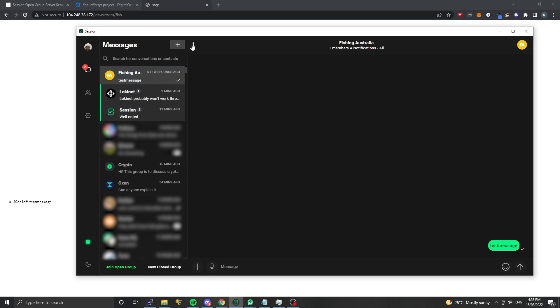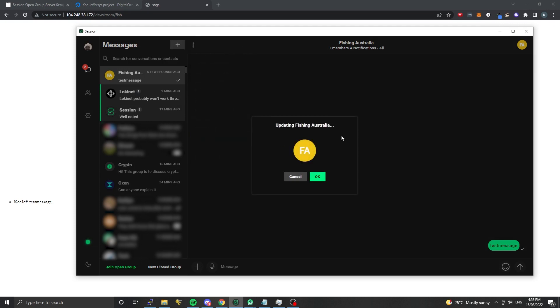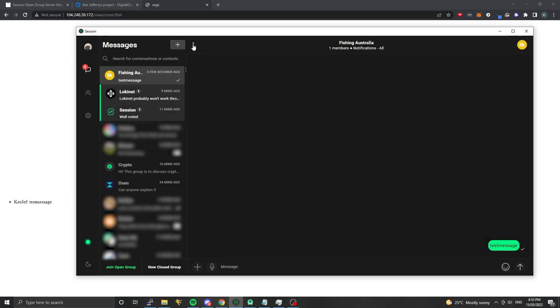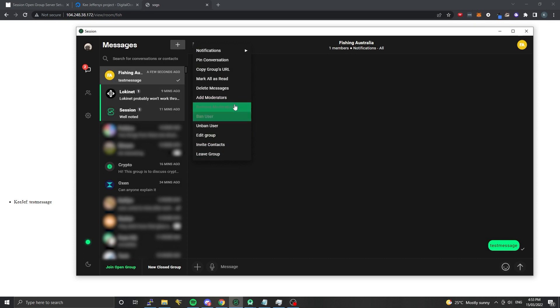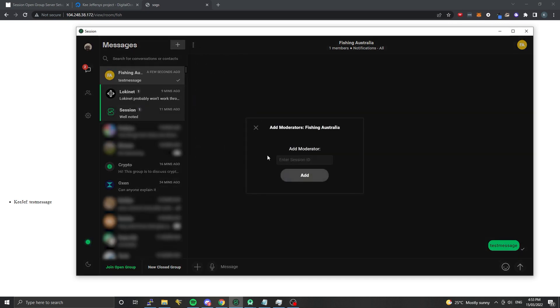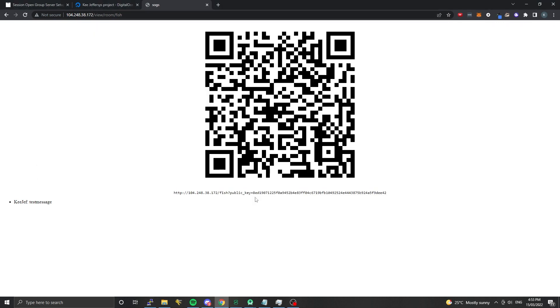We should also see that we're an administrator. We should be able to, for example, edit the group. This is where we can add a profile image for the group that shows up. We also have additional administrative functions like banning the user, inviting contacts, removing moderators, adding other moderators. If you want someone else to moderate your channel, you can add them by specifying their session ID here, or if they chat you can right-click them and add administrator.